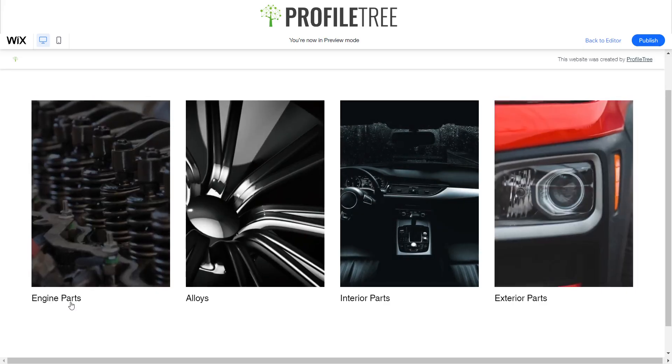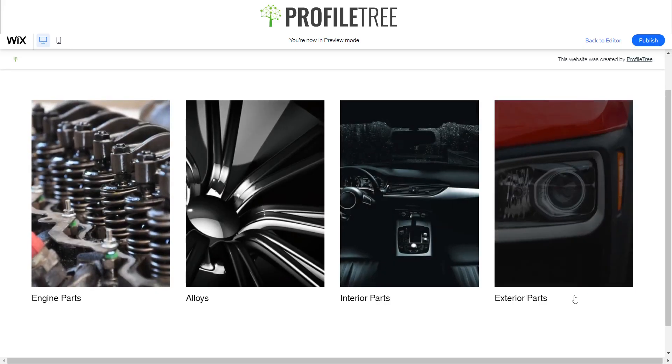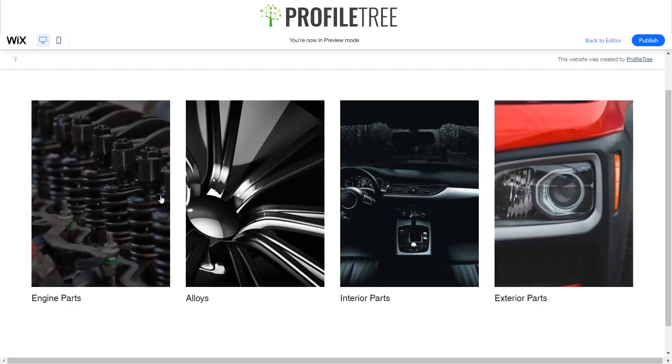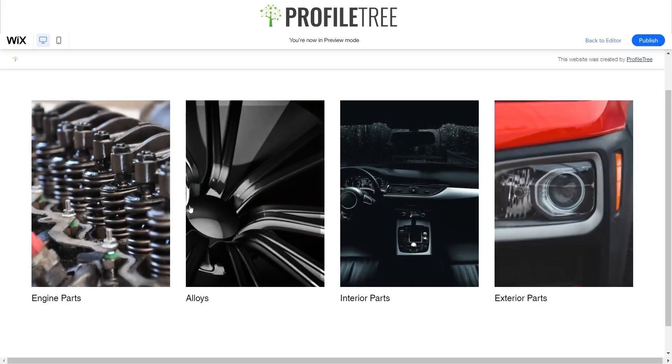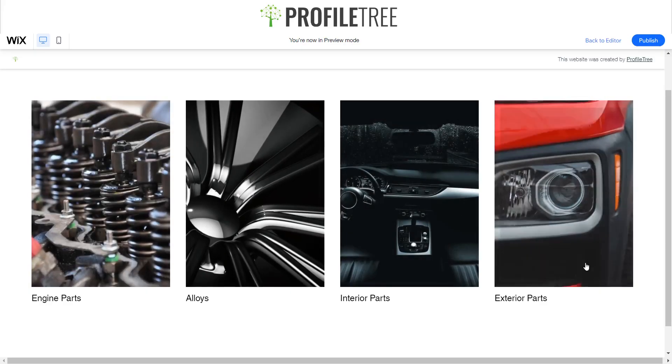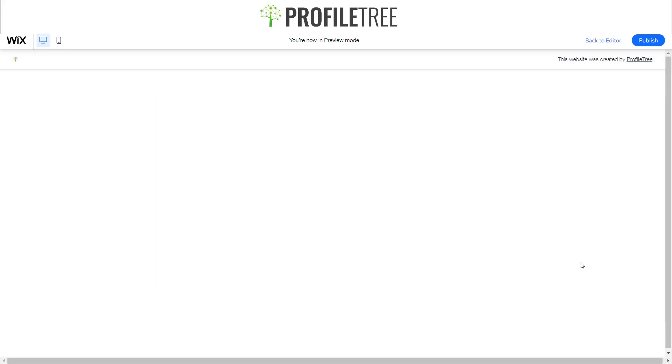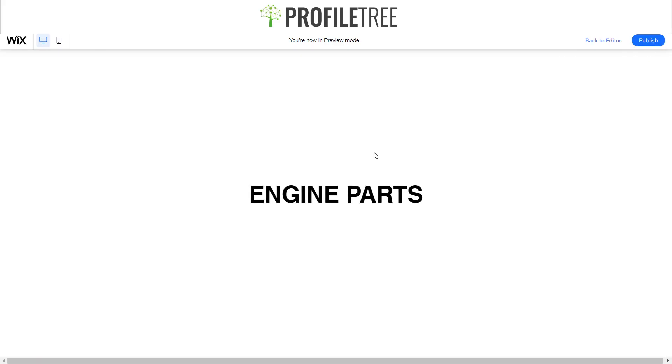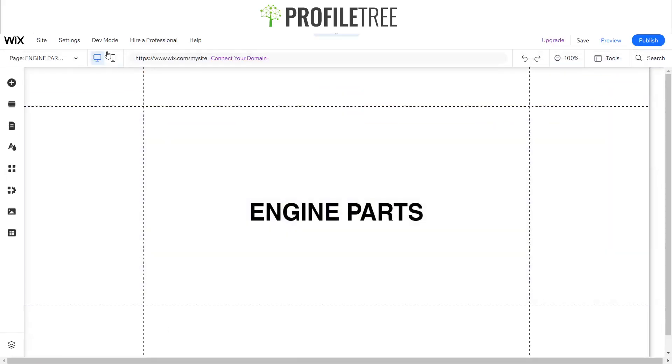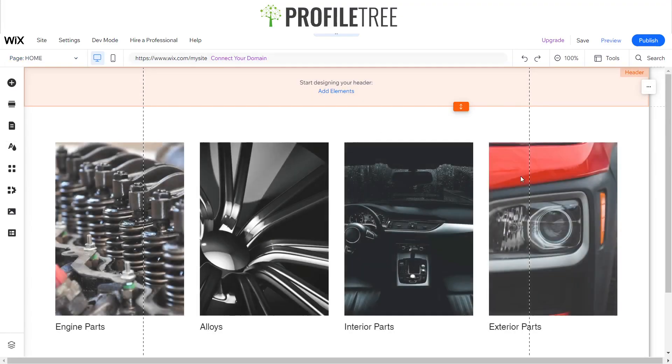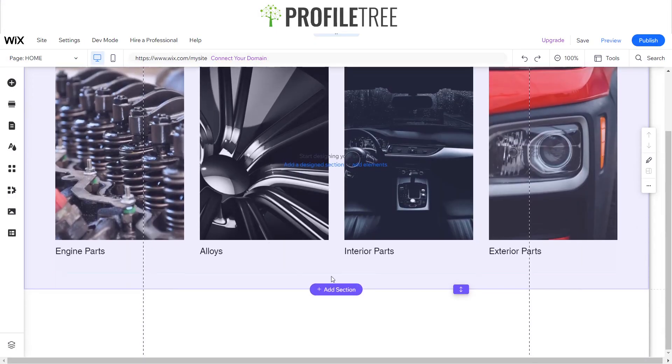These are engine parts, alloys, interior parts and exterior parts, and I'm able to use these as placeholders. So if I click on one item, I'm able to access the engine parts. And if I go back to the others, I'll be able to access the rest of the other pages. I'm going to be teaching you how to create that and how to design it.